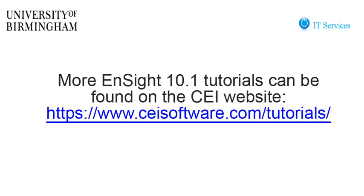This is the end of the tutorial on basic viewing controls in EnSight. More EnSight tutorials can be found on the CEI website. The next tutorial will show you how to register for the Blue Bear cluster.